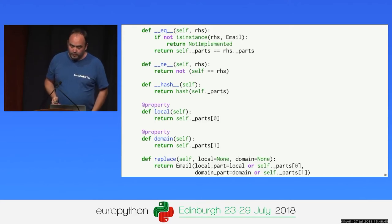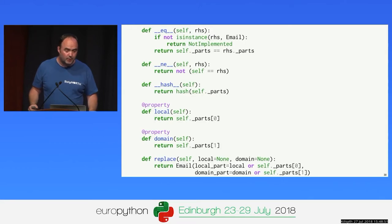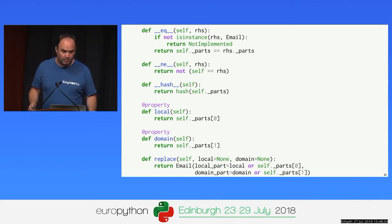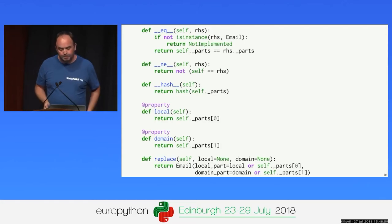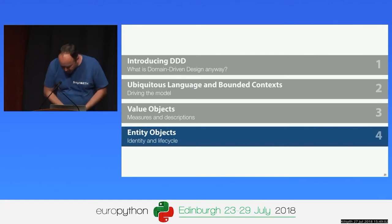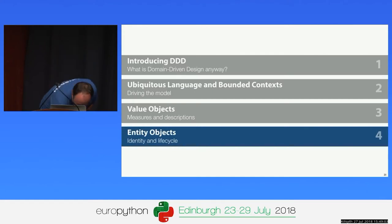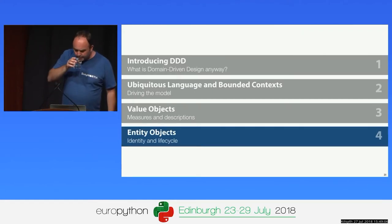Value objects are very simple to build in Python. Focus on immutability — most of your model can be implemented in terms of value objects. Immutability makes them so much easier to reason about, test, and debug, because there's essentially no behavior beyond some initial validation.